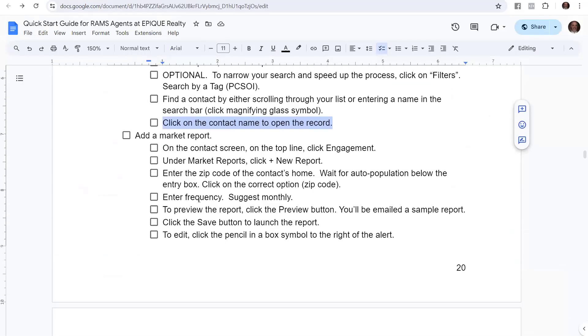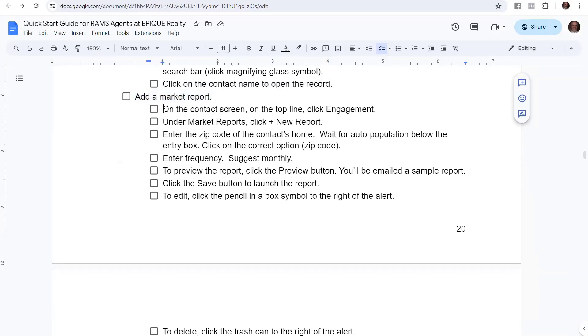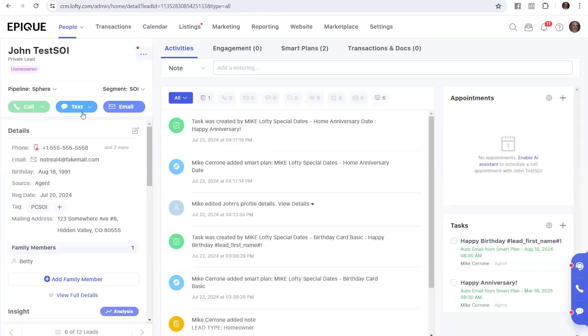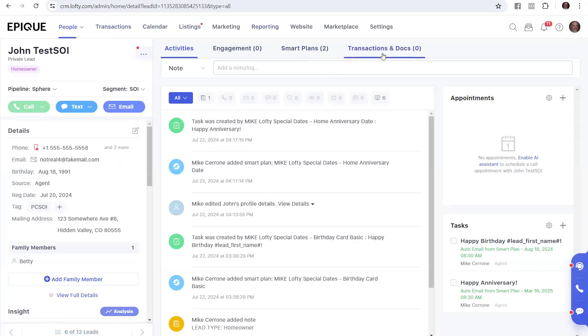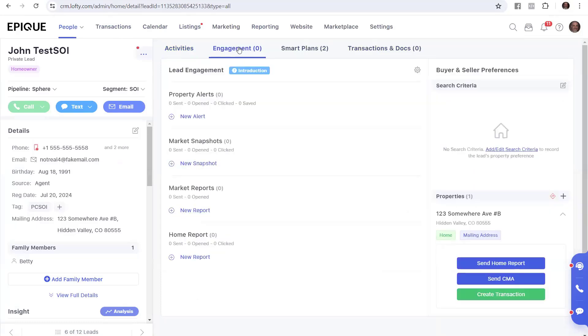So now we're going to go to the next step, which is add a market report. So on the contact screen, on the top line, click engagement. So here's our contact. We're going to go up to the top line and go to activities, engagement, smart plans, transactions. We'll go back here to engagement. We'll click engagement open. And now we've got prop alerts, market snapshots, market reports, and home reports. And we want market reports.